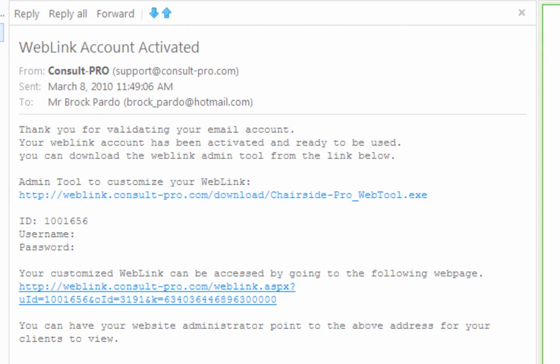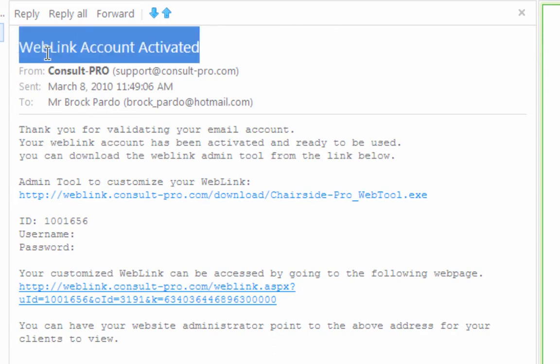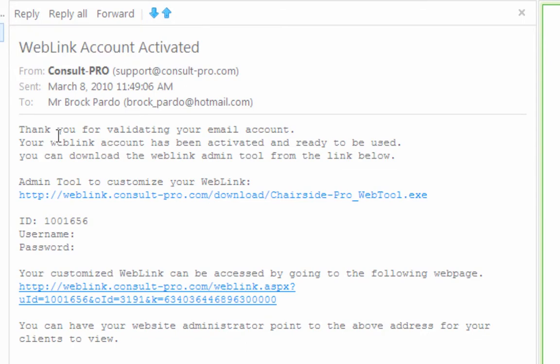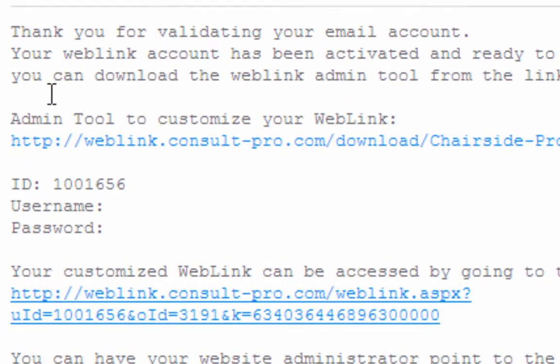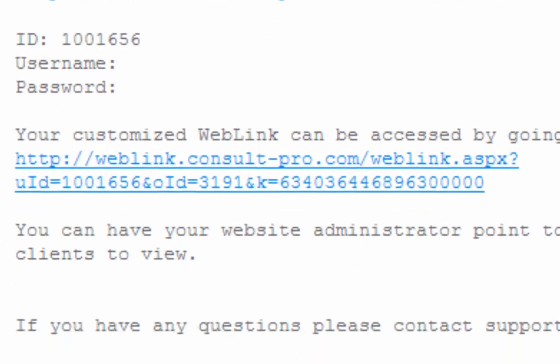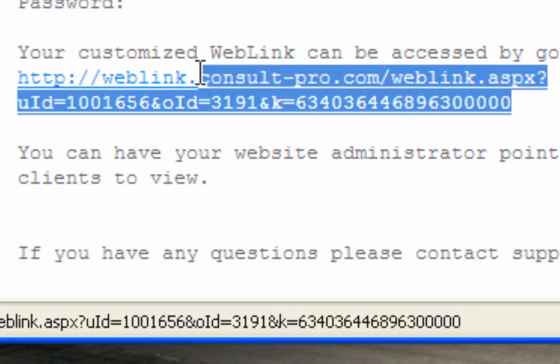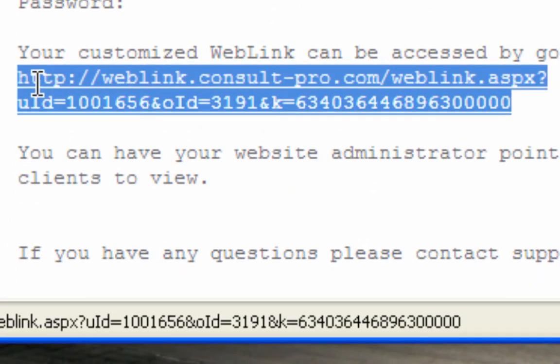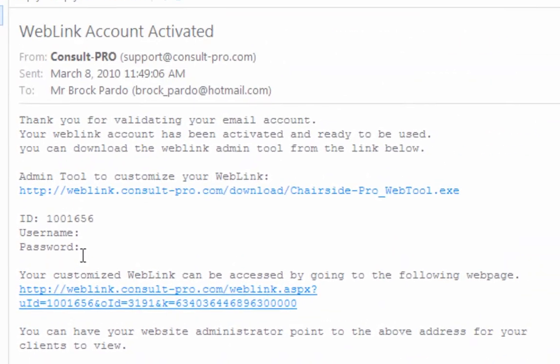The first thing that happens after you sign up for web link — whether it be through the one month free trial or the paid subscription — you're going to get an email from us. Within that email titled 'Web Link Account Activated' are two links. The first link is the admin tool download, where you go in and choose your movies and arrange them any way you want. The second link is the actual web link itself — this is the link that goes on your website.